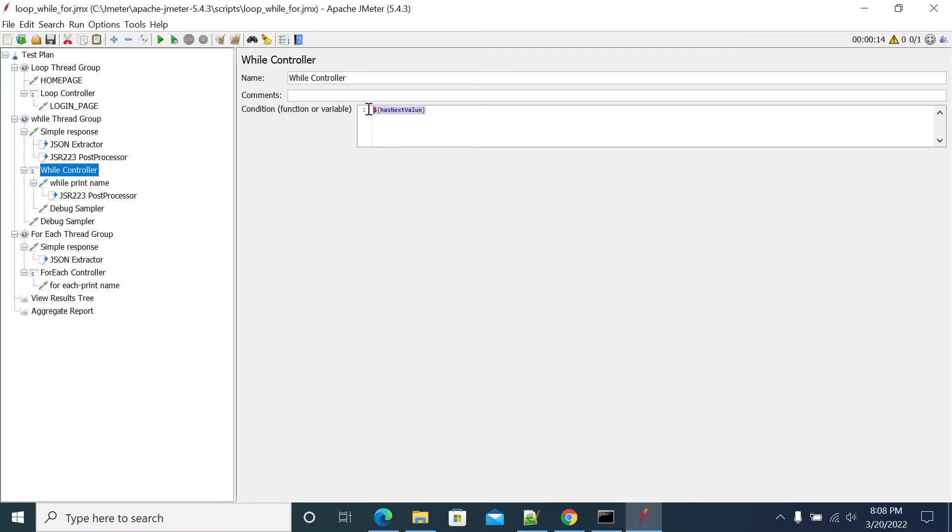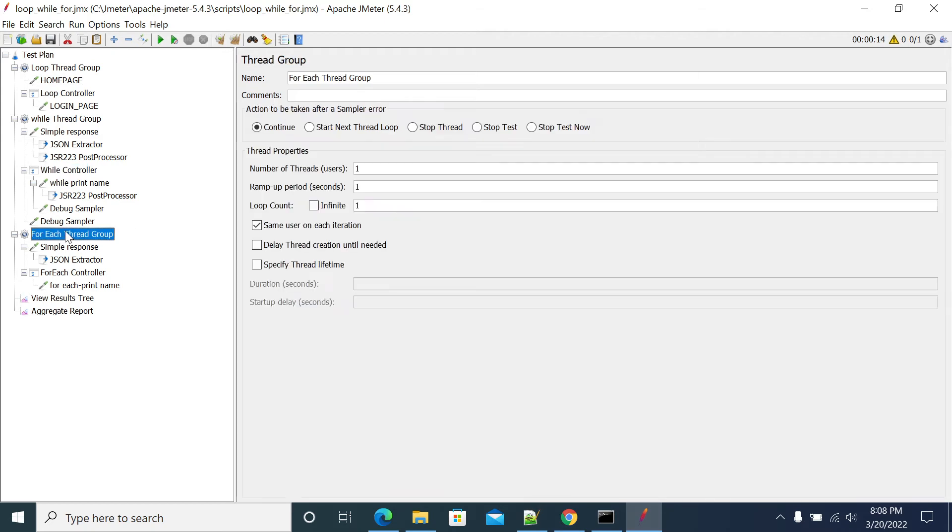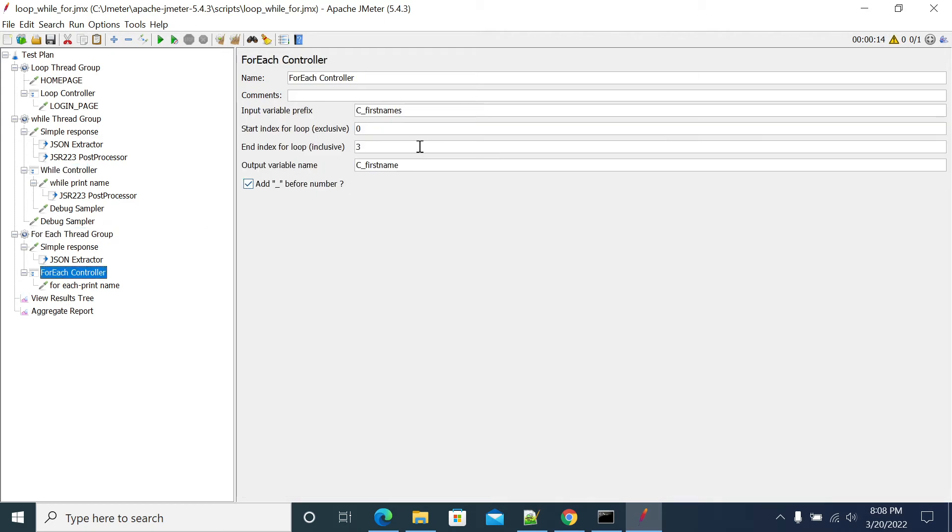For each will work on the basis of size of your captured value. Like you captured the value using a regular expression or JSON, CSS, or any extractor. If you capture the value and the value contains some list like 1 to n number.